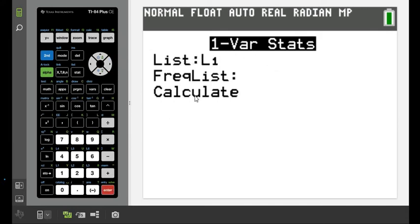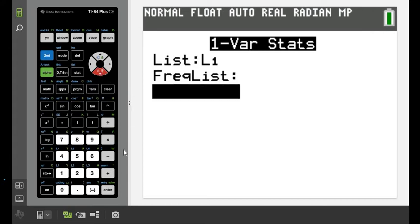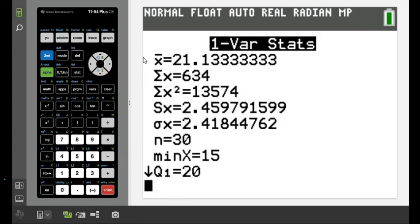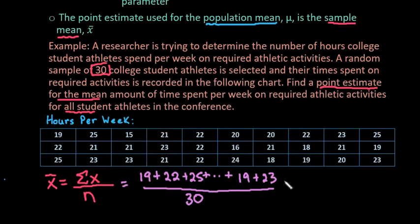Some of you will not get the list-selection screen when you hit 1-Var Stats, and that's okay. It defaults to L1, so as long as you used L1, you don't have to do anything but hit Enter. If you used a different list, tell your calculator which list you used and then hit Enter. X-bar — 21.13 — would be our point estimate, so approximately 21.13.